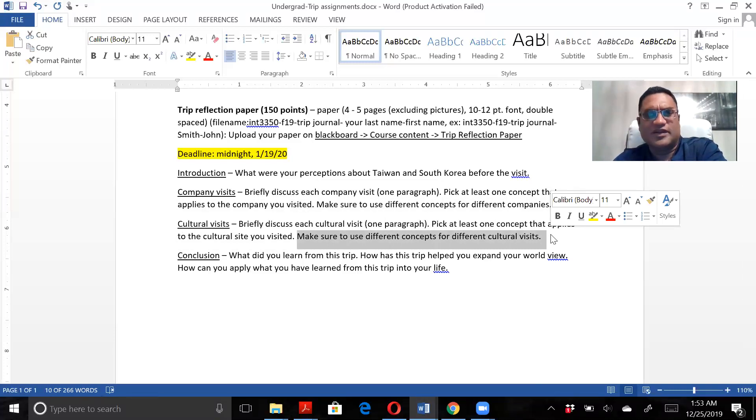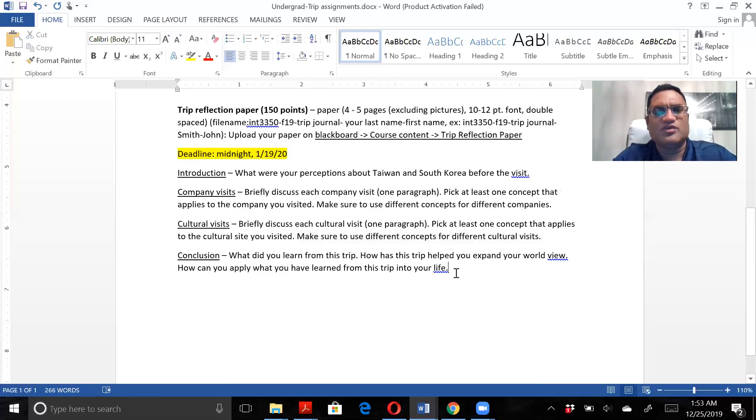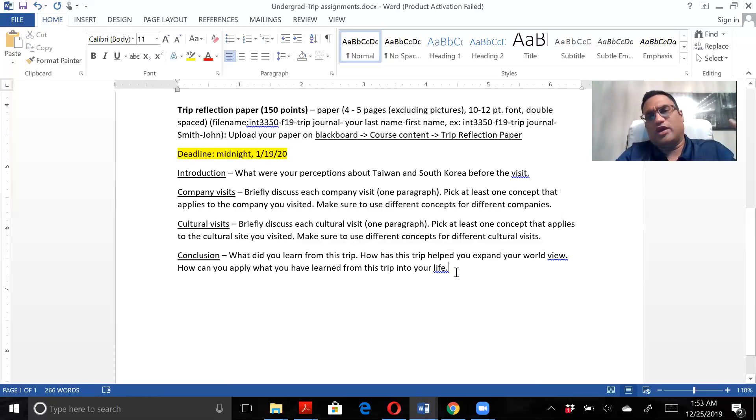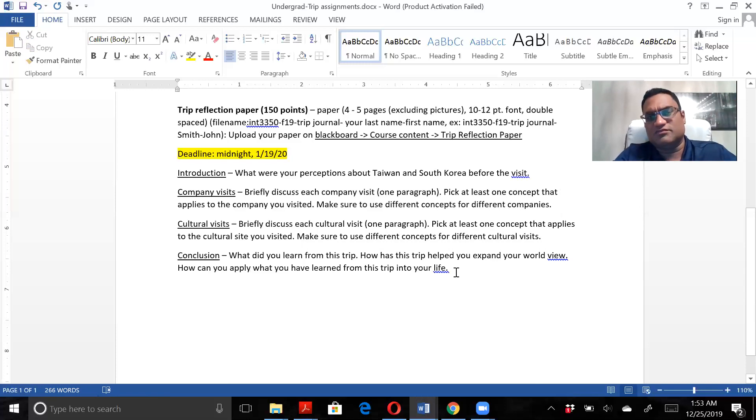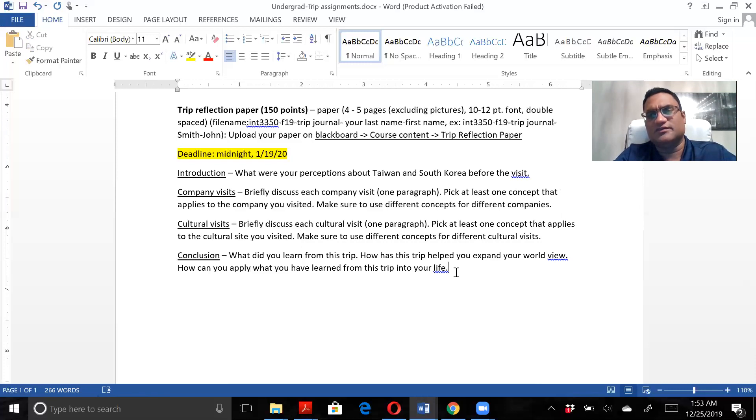In conclusion, what did you learn from the trip? How has this trip helped you expand your worldview? How can you apply this to your life?